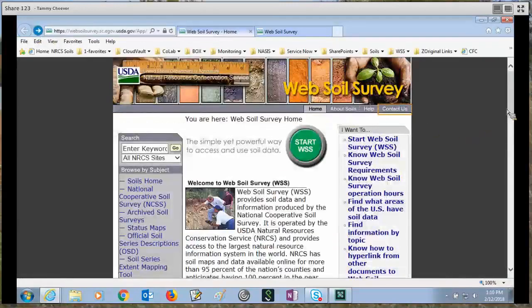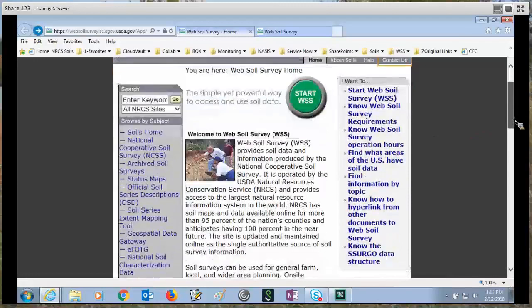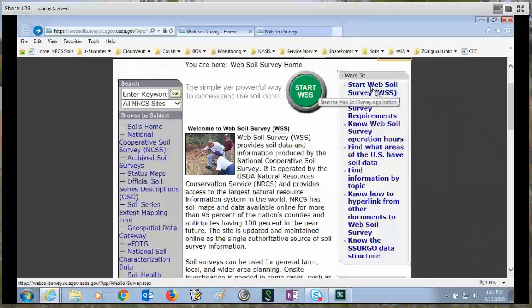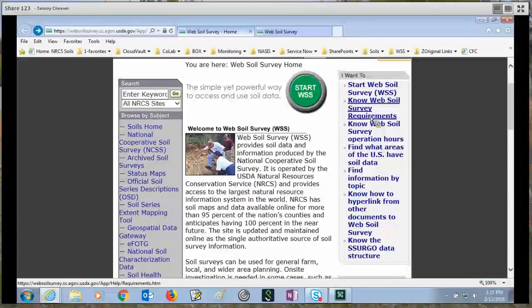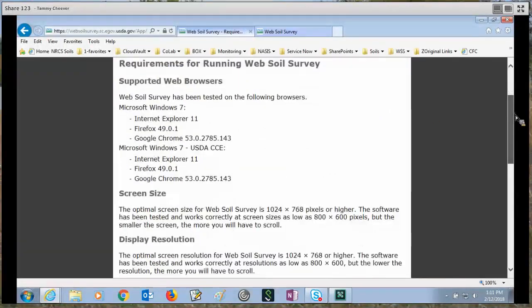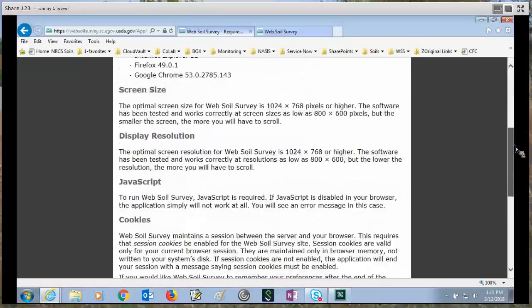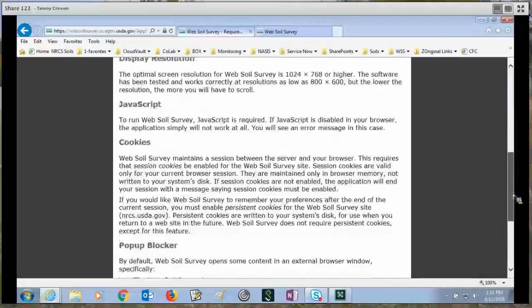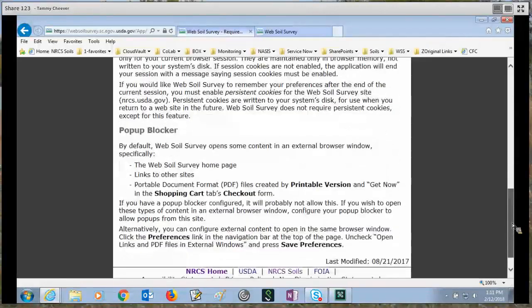We'll go back to the main page. On the right-hand side, we have a number of sections. The first at the top is the I want to section. You can click Start WSS in this list, or you can click the green Start button. We also show you the system requirements for running web soil survey — what browsers are supported, what screen size you should be using, a recommended display resolution, and it talks about JavaScript being required, cookies, and pop-up blockers. We'll talk more about pop-up blockers later on in this video.